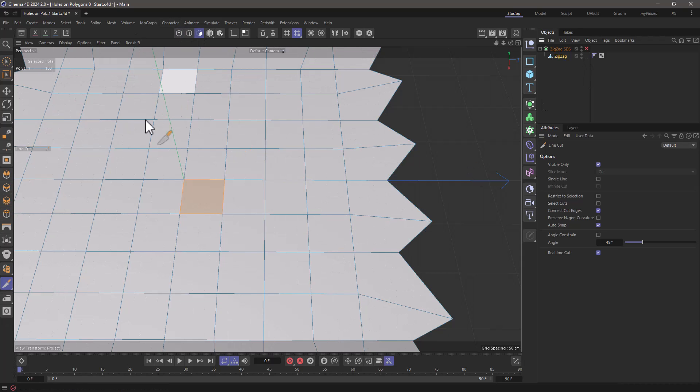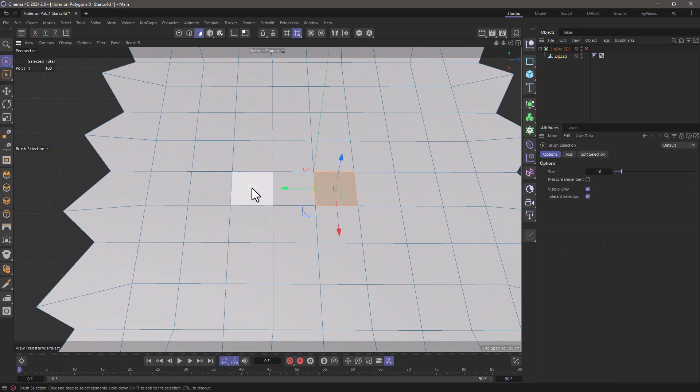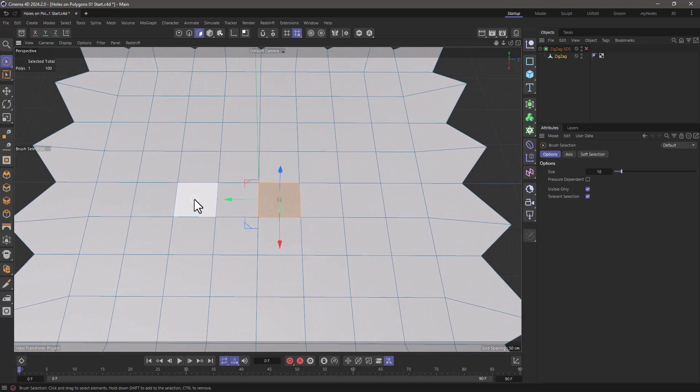I'm going to go to polygon mode, get my selection tool. And one scenario is that I want to make a hole that fits in more than one polygon, so two polygons.